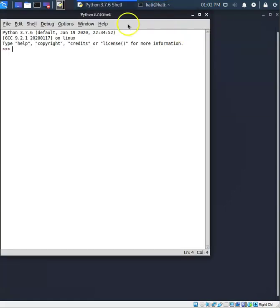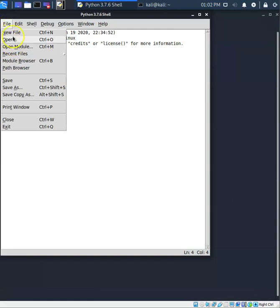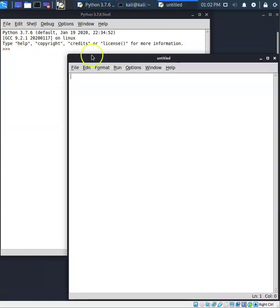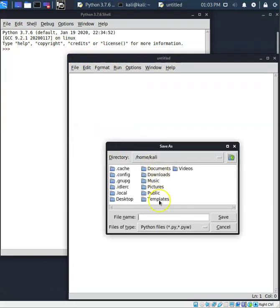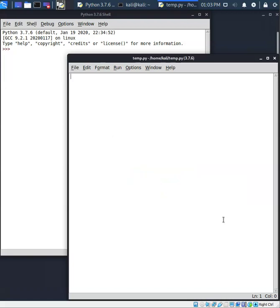It automatically opens up the Python shell. From here, yes you can run your code, but what I really want to do is create a new file. Now we have our file. I'm going to save it right now on our desktop. I'm going to name it 'temp'. And now we can actually write our code in here.